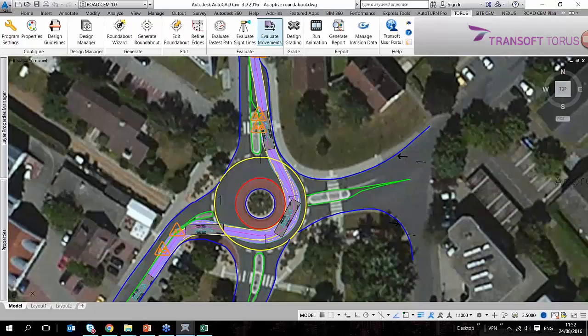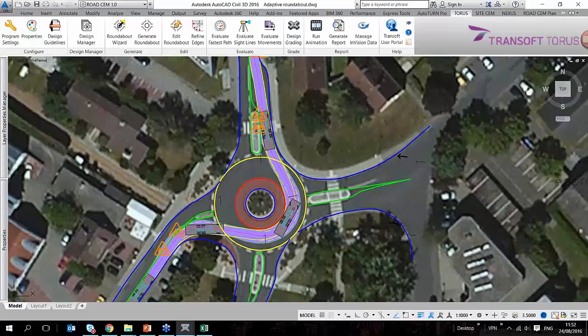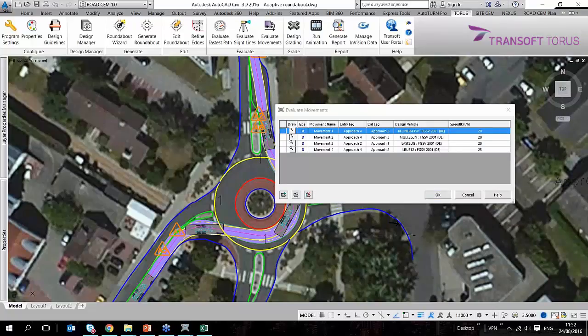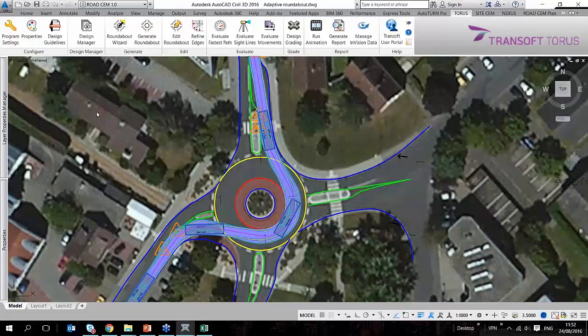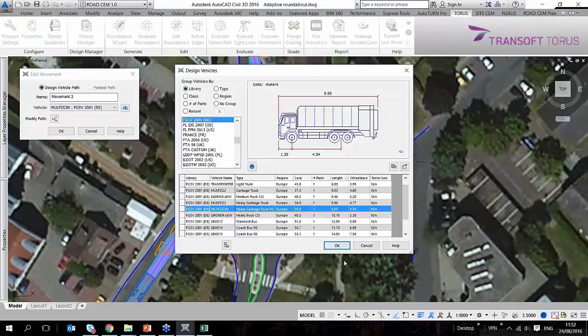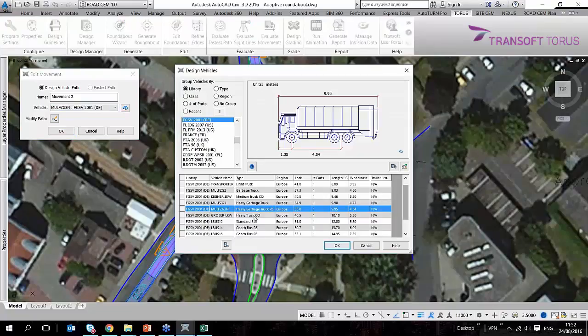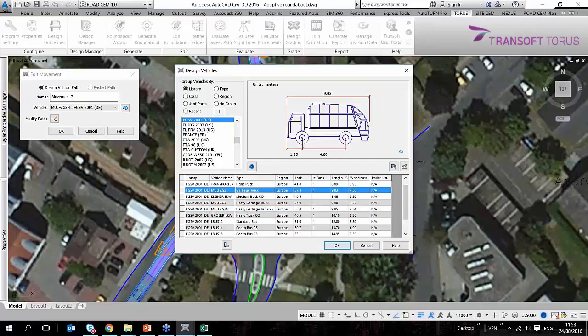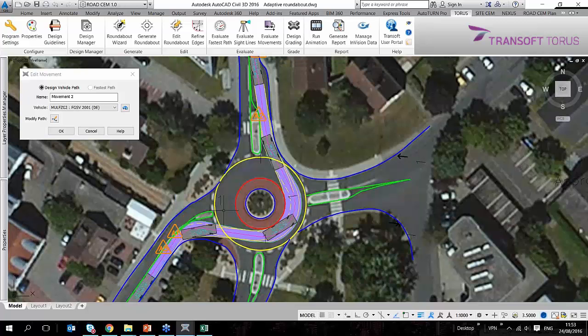So what helps a lot for designers is that these vehicles, we have feedback on the speed and also we have the possibility to change these vehicles anytime. So if I go back, I do have access to all the auto-turn vehicles and I'm going to use, let's say, a smaller garbage truck and the path is automatically updated.